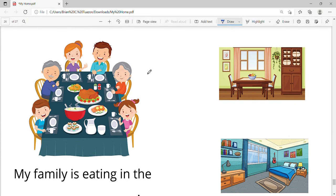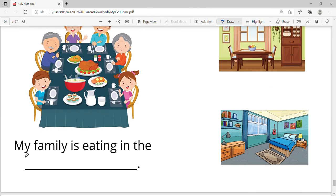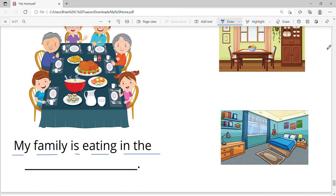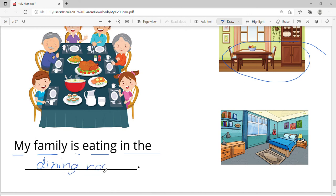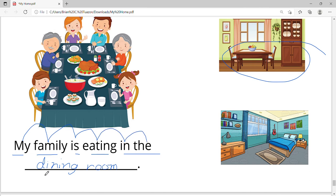They are having a meal. Let's say the sentence: my family is eating in the dining room. Let's write it. My family is eating in the dining room.